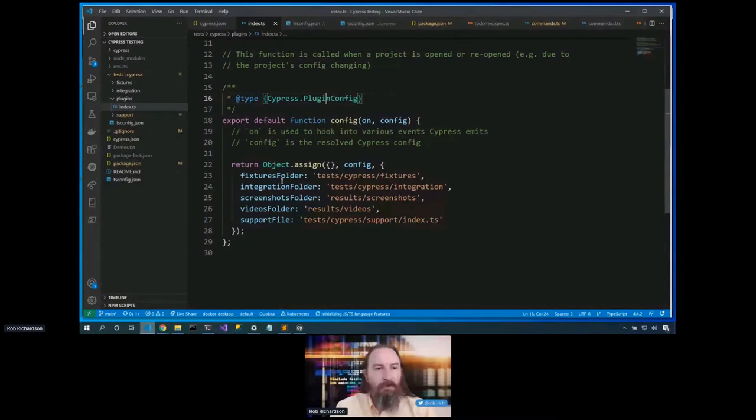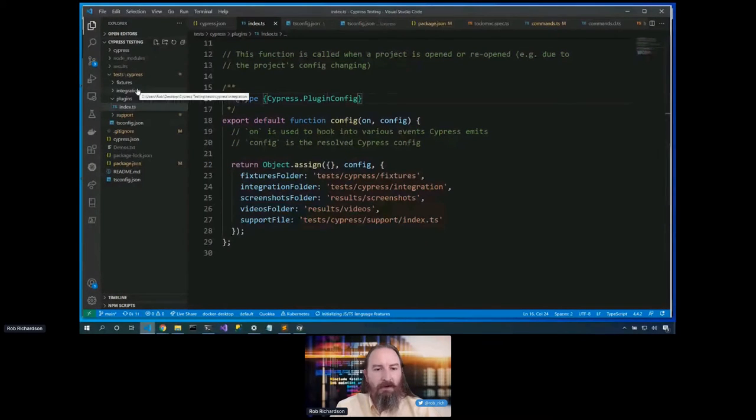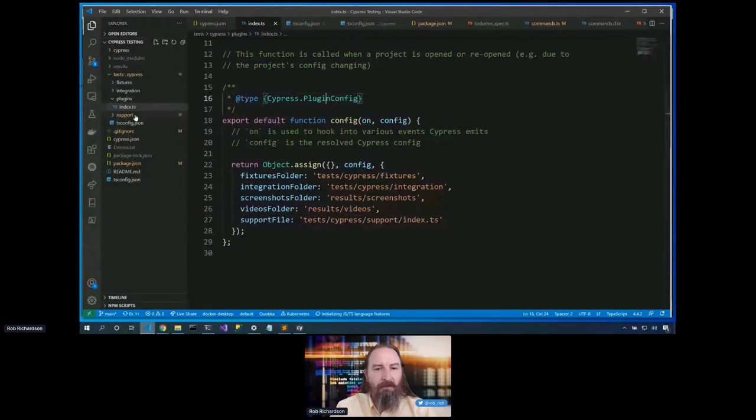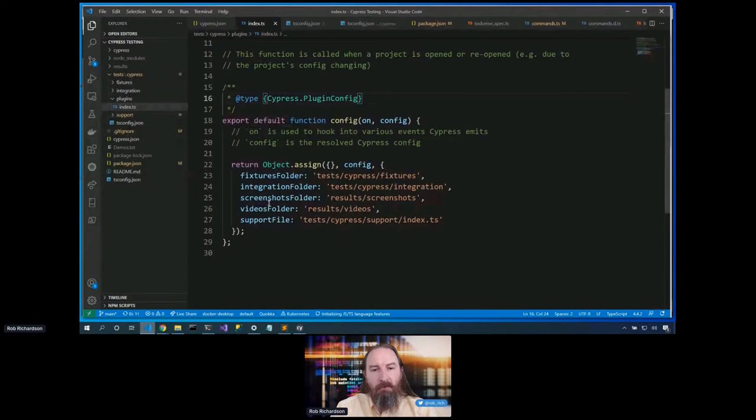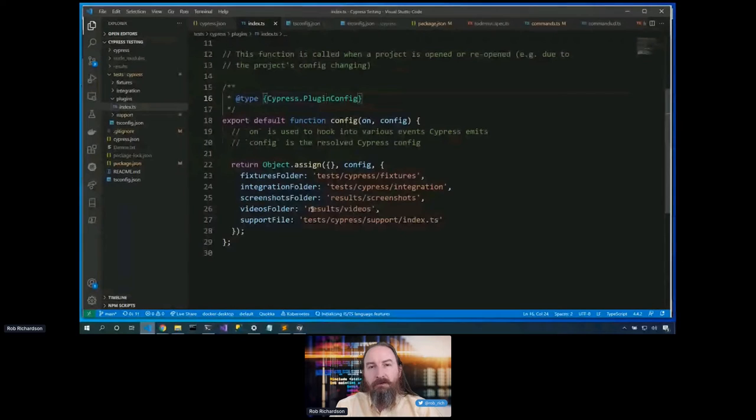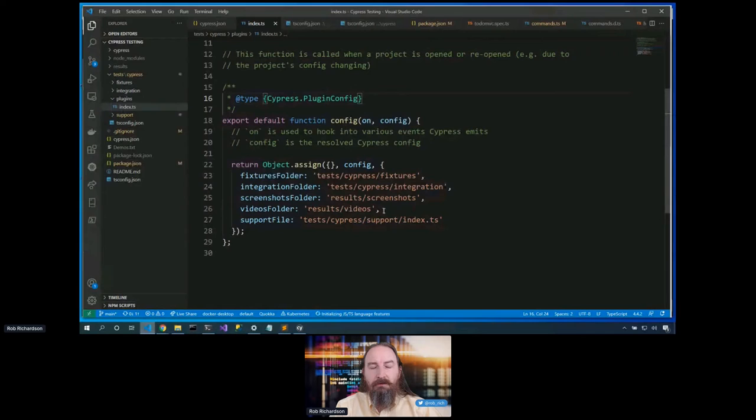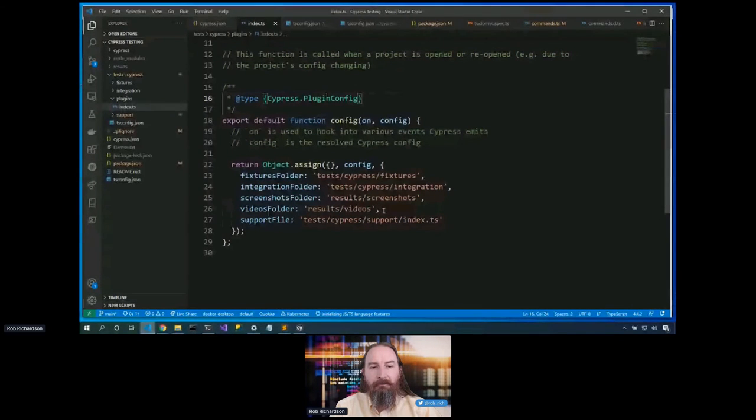Now, here in this index file, it specifies the location of all of the other Cypress resources. Here's my fixtures folder right here. Here's my integrations folder. That's where all my tests will be. My support file. We'll come back to that one. That's really fun. And then the output, I chose to put both the screenshots and the videos in the results folder so that I could specifically add that to my .gitignore file and not accidentally check in test results. Perfect.